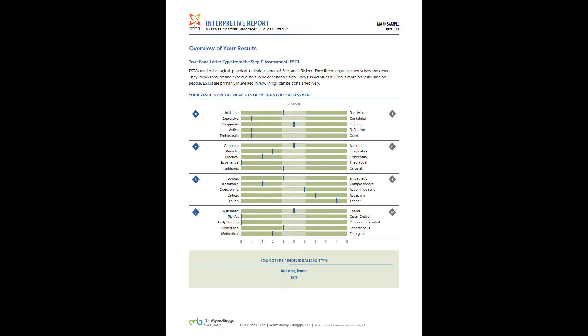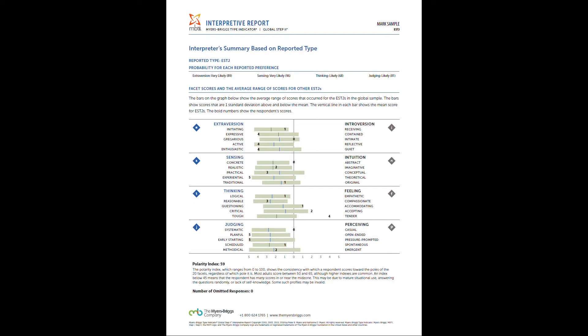These last two informational pages are going to start with an overview of the results. This is just a nice little reference sheet where it's going to show you all your scores for your facets and all your preferences in one space. And then the page that I get the most questions about is this page. We're talking about interpreter summary based on reported type. This is really meant for us as certified interpreters. We don't expect you to understand this, but this is the scientific data behind your results. So what you're seeing here is these little numbers is where you actually scored on these scales.